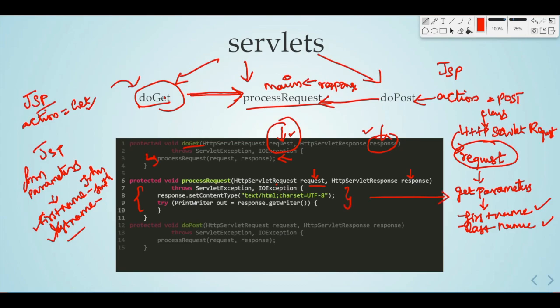So how do we form a response? We need to form a response. What is the response type? We call response.setContentType to set HTML format. Then we create a PrintWriter out instance. We need to form an HTML response using that writer.